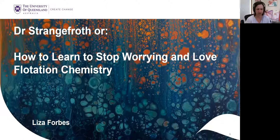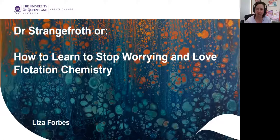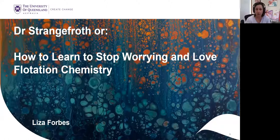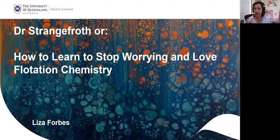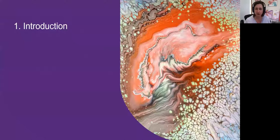Thank you, Neville, and welcome everybody — all 70 of you, that's quite a good turn up. Today's webinar is titled 'Dr. Strangeforth, or How to Learn to Stop Worrying about Flotation Chemistry.' What we're really talking about is the concept of learning about flotation chemistry and understanding how it fits within your work and what you have to do in order to make your process run. A little word of warning: I have been stuck in quarantine with young children, which will probably explain the flavor of the webinar.